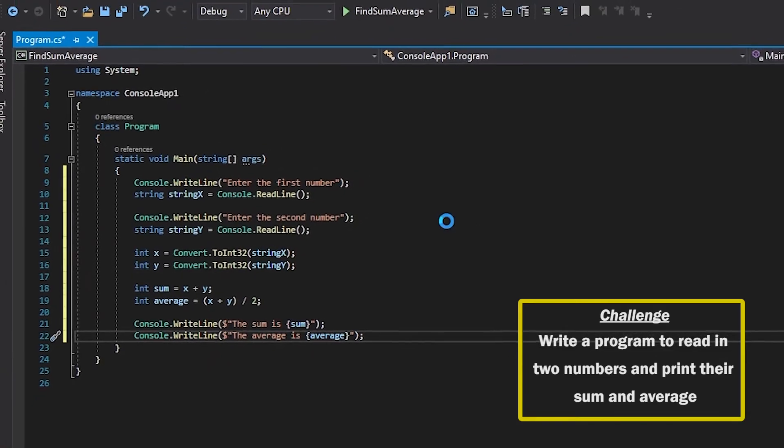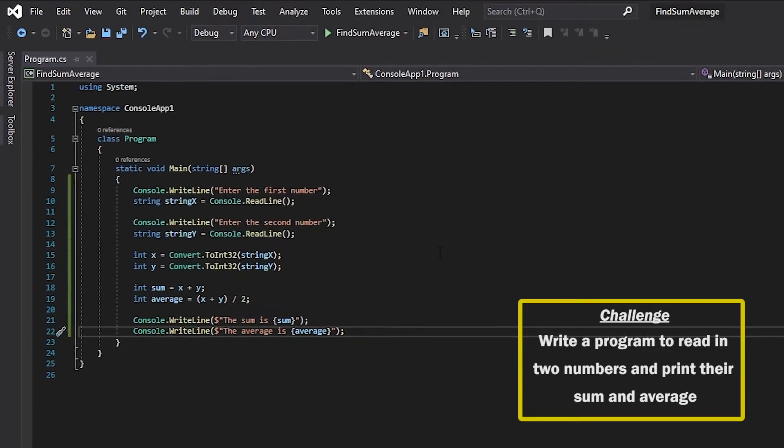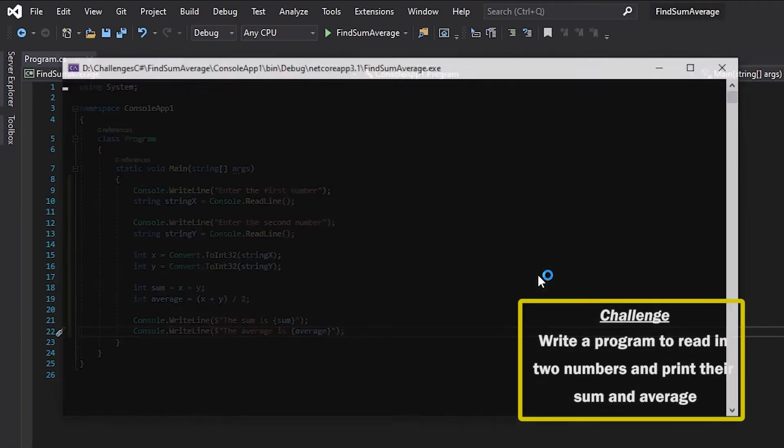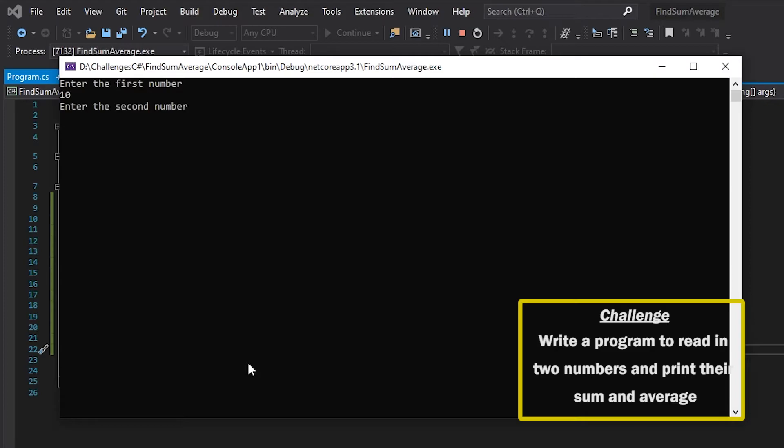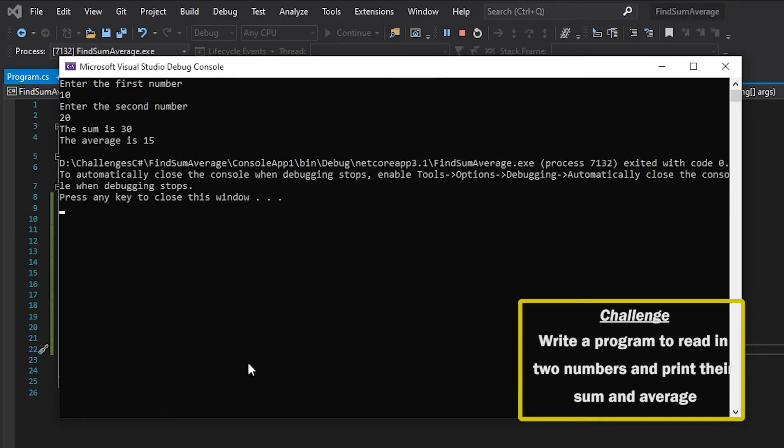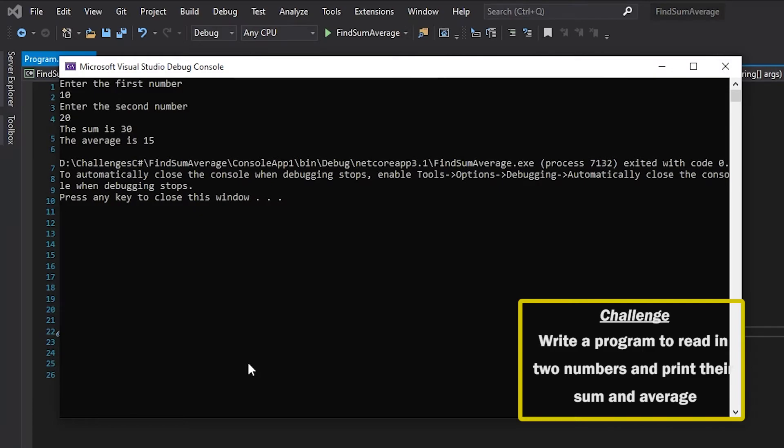So if we run that we can see that the console asks us for the first number. I'm going to input 10 and then the second number and I'm going to put 20 and it will give me the sum which is 30. 10 plus 20 is 30 and the average is 15.